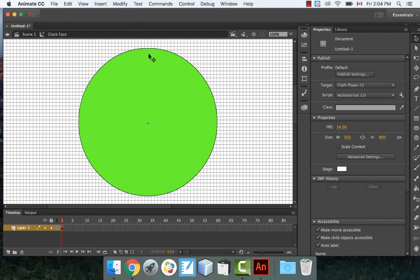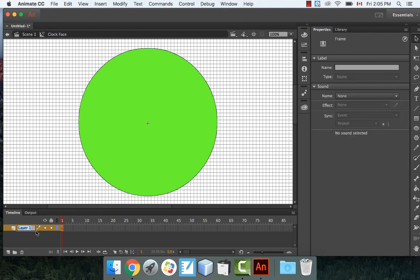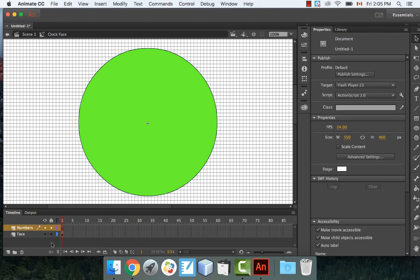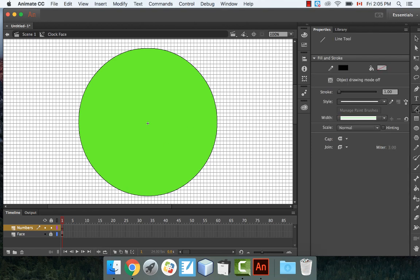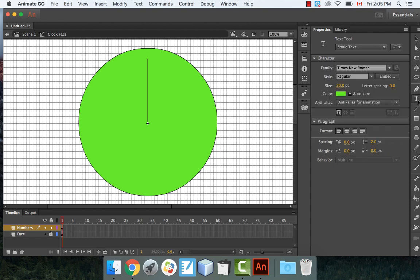Now we're going to put all the numbers on — 12, 1, 2, 3, like that. Make a second layer called Face and another called Numbers, and lock the Face layer. Take a line starting from the very center and draw it straight up. Wherever the line is, that's where we'll put the number 12.